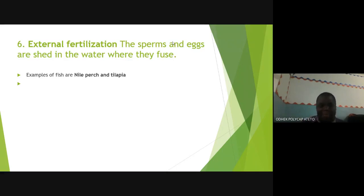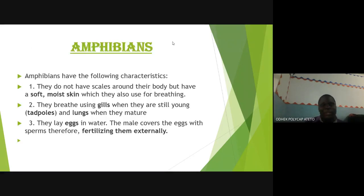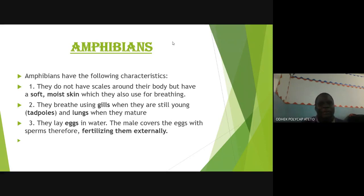Examples of fish include Nile perch and tilapia — there are so many fish, including sharks. You can go to Google and check more. The second cold-blooded animal whose body temperature varies with the surrounding is the amphibian.